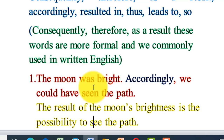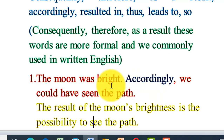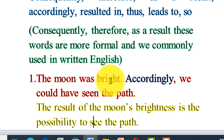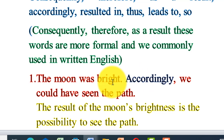For example: the moon was bright; accordingly, we could have seen the path. If the moon was bright, we are able to see things clearly because nothing blocks our sight. The brightness of the moon resulted in us being able to see things clearly. The moon was dark; accordingly, we could not have seen things clearly. So the darkness of the moon results in our inability to see things clearly.